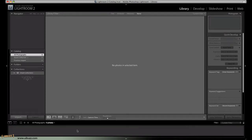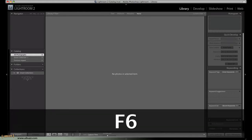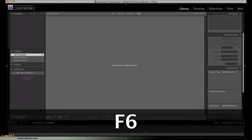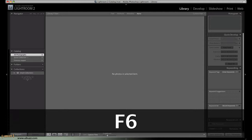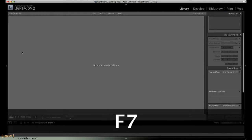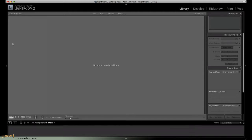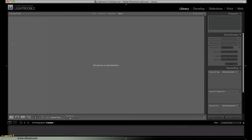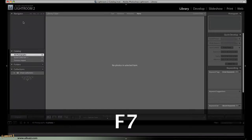F6 will display and hide the panel at the bottom, which is where you'll see your thumbnail as your film strip here. F7 will display and hide the left-hand panel, which is where you do a lot of the file and the navigation and that kind of handling.